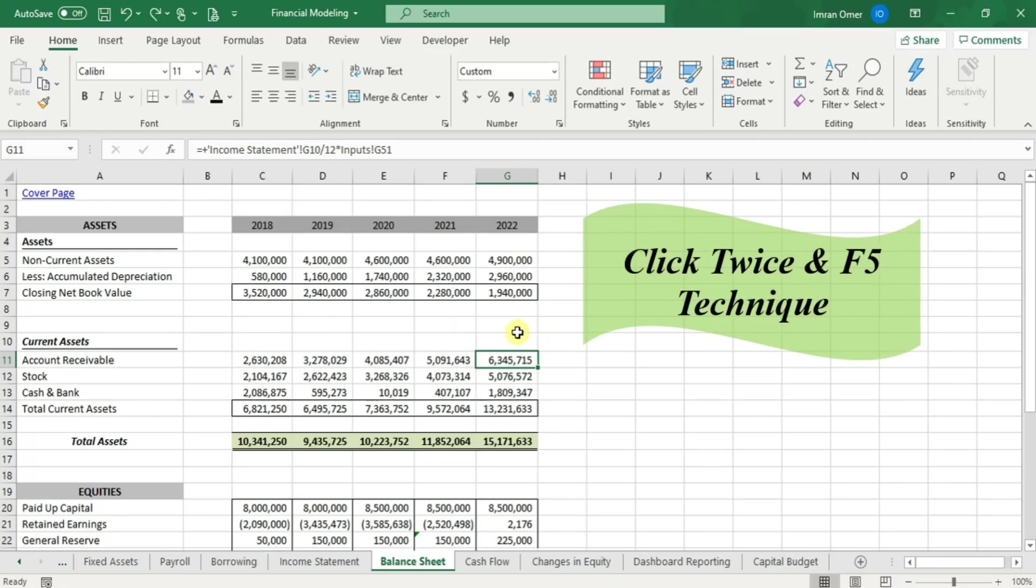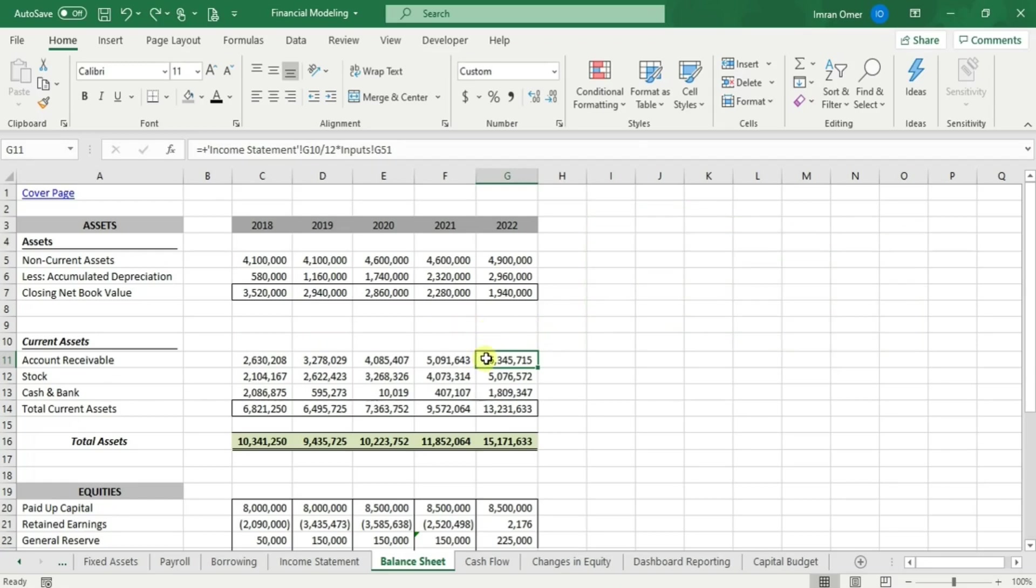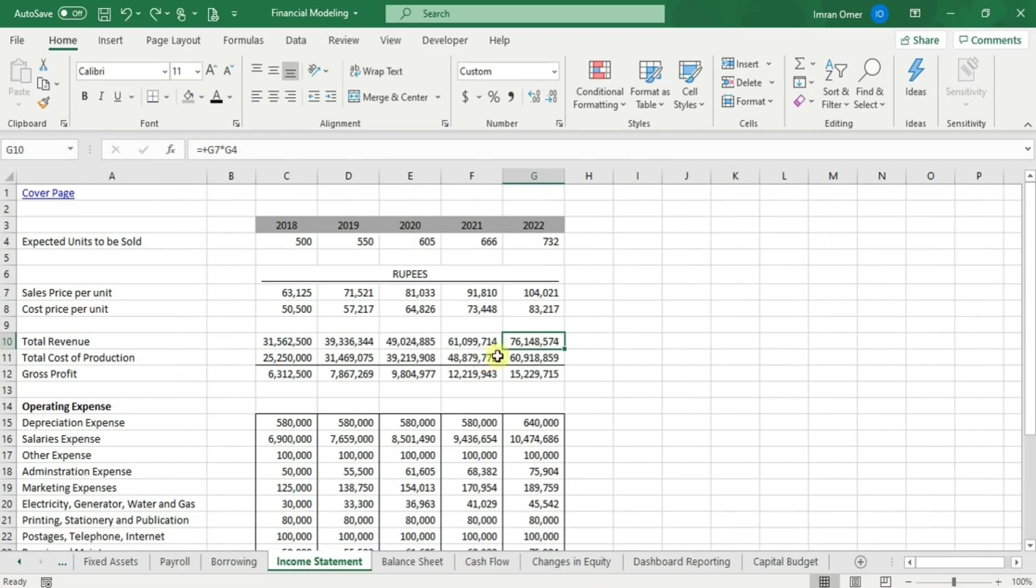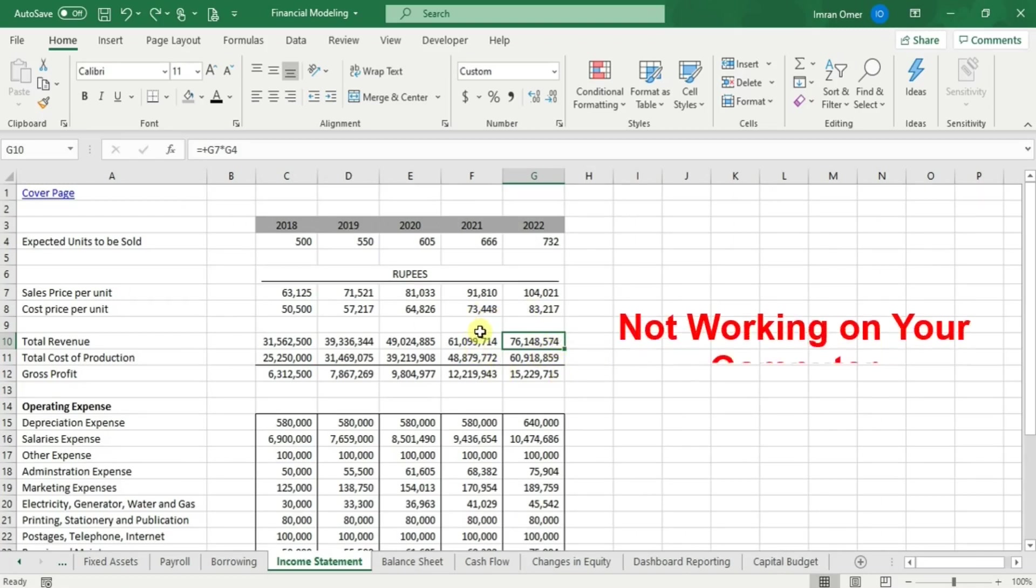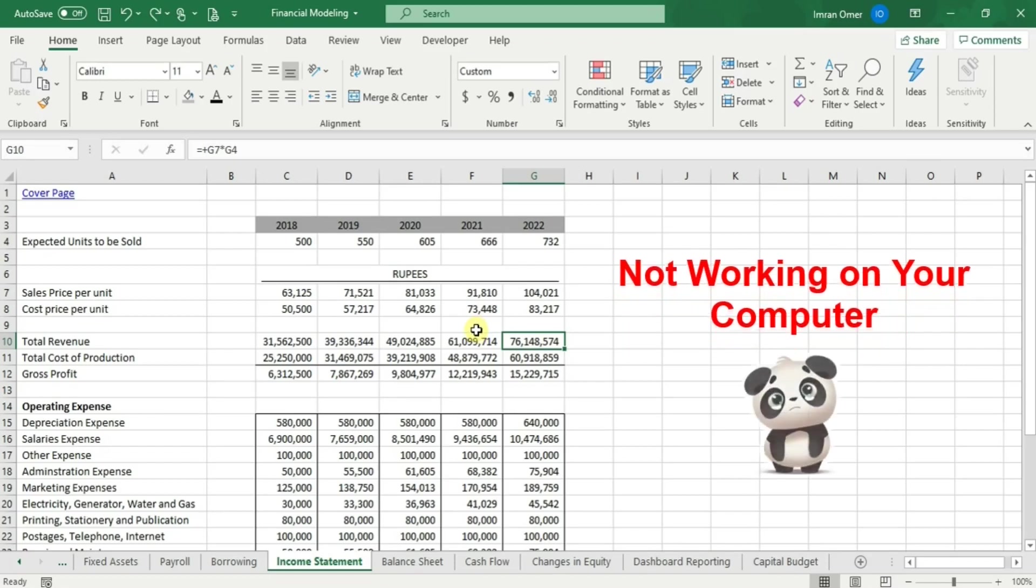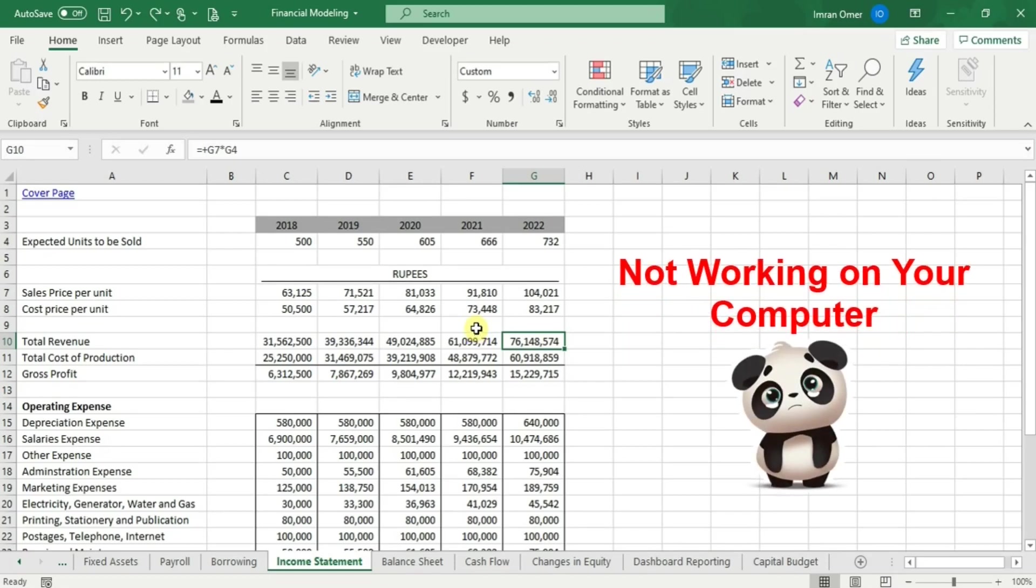To implement it, first you have to double click on a formula and Excel will take you to the first of the formula's inputs. Kindly note that if this does not happen on your computer, then you have to adjust your Excel options.